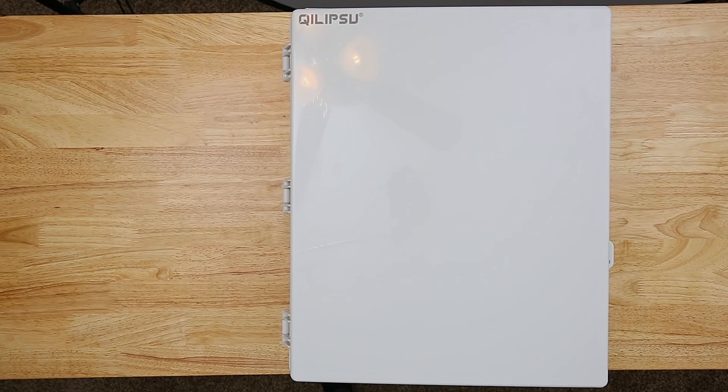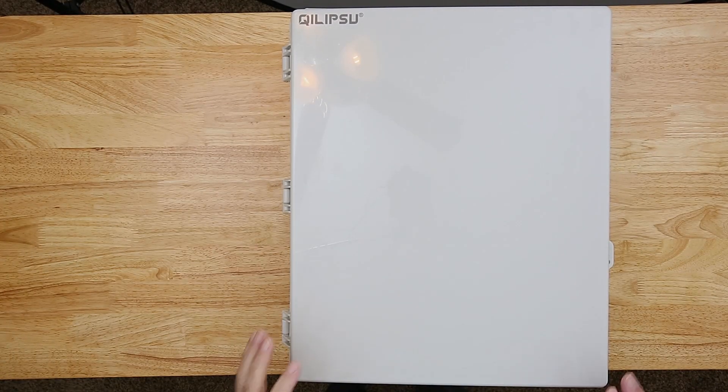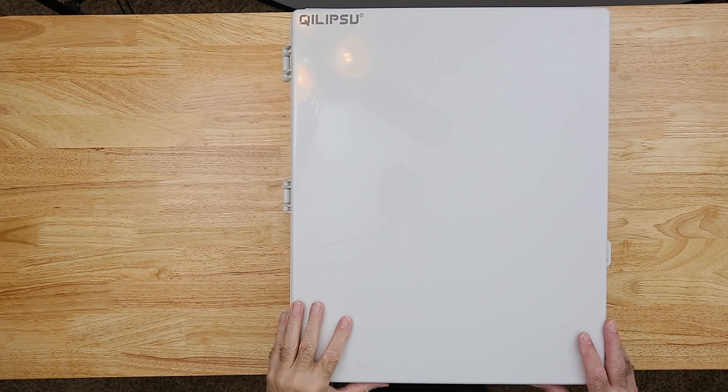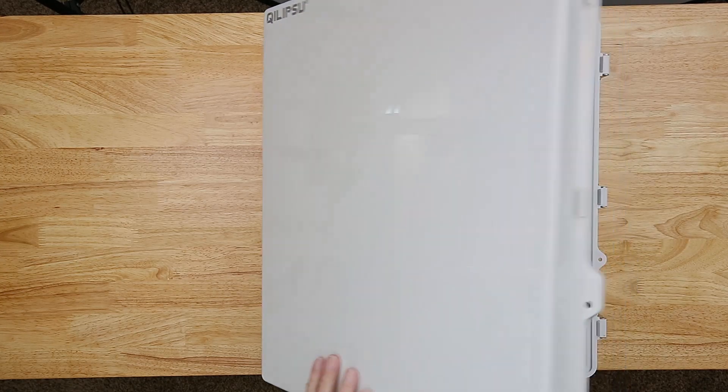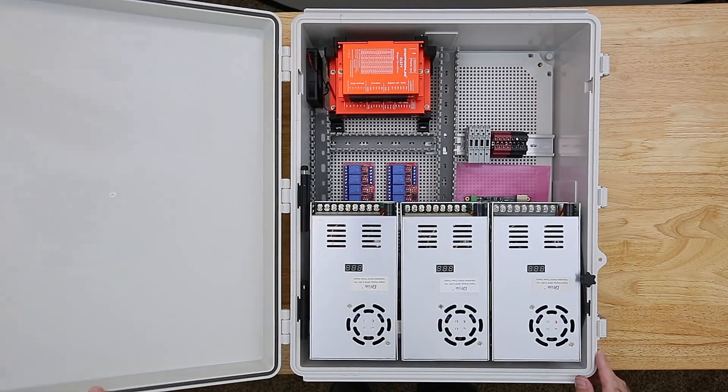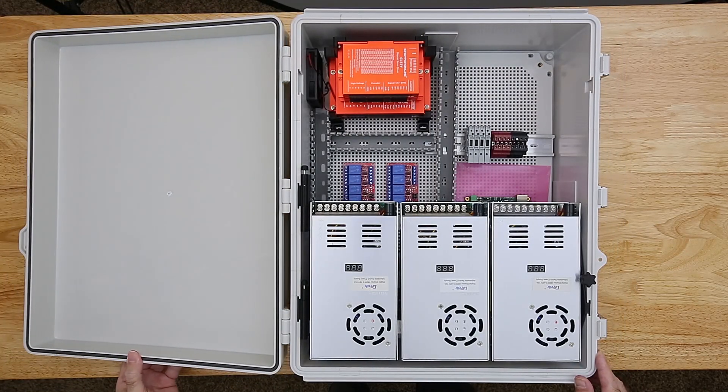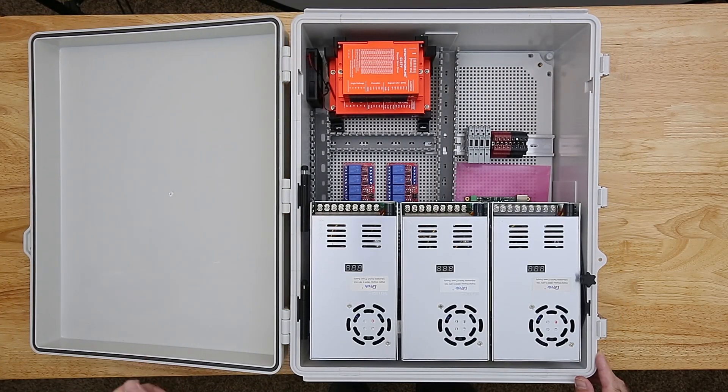Hello all. Before I started wiring everything together, I just wanted to put up a video about how I decided to lay out the components in the enclosure.